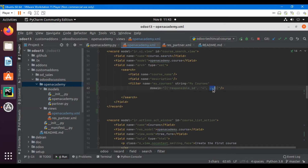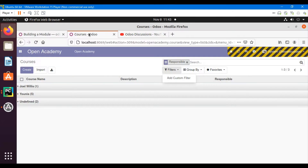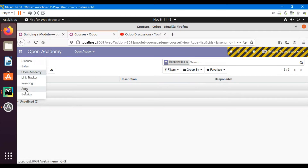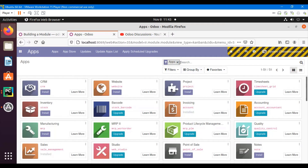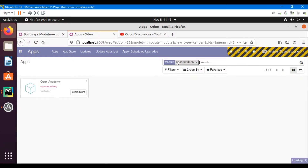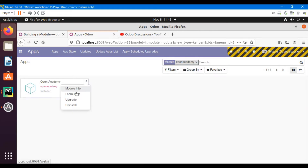So the domain says: return results where the responsible user ID equals uid — meaning return those records whose responsible is the current logged-in user. Now let me go to Apps, upgrade this module, and check the result of the added button.